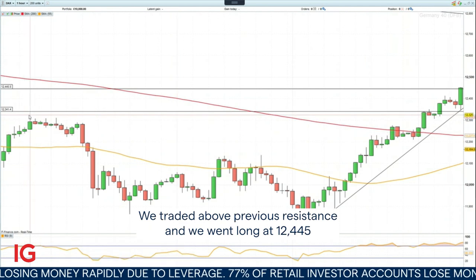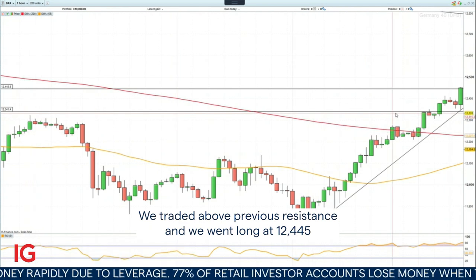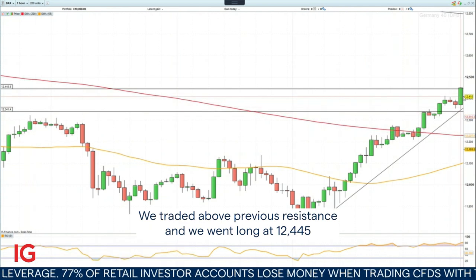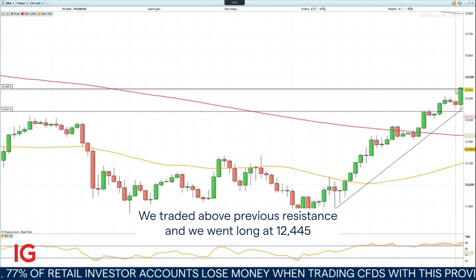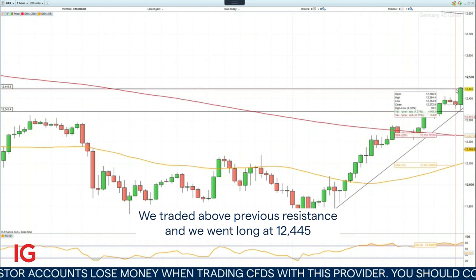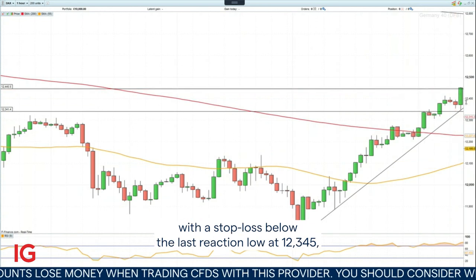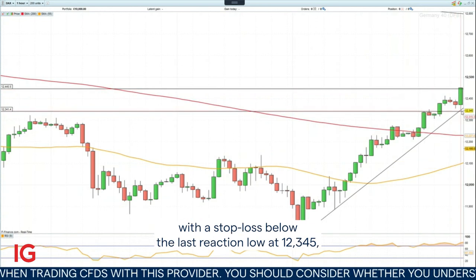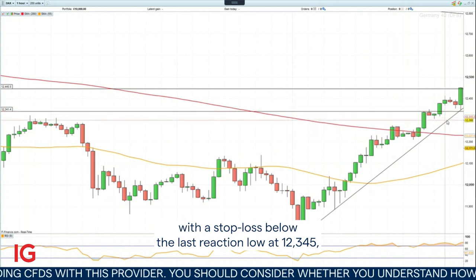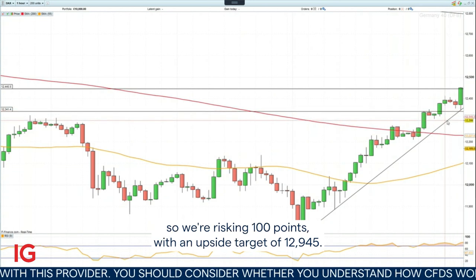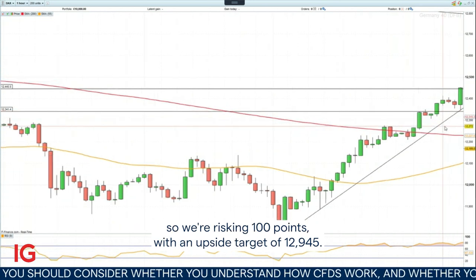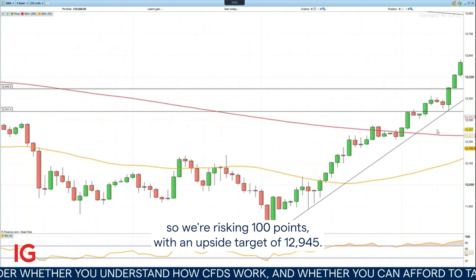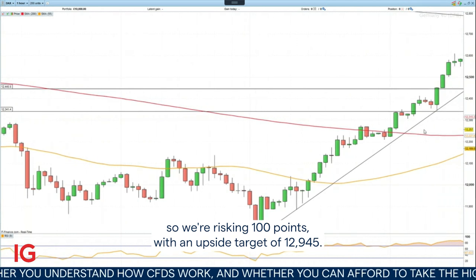We traded above previous resistance and we went long at 12,445 with a stop loss below the last reaction low at 12,345, so we're risking 100 points with an upside target of 12,945.